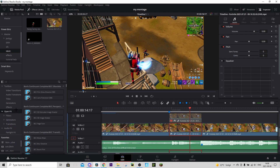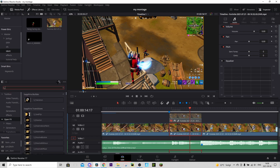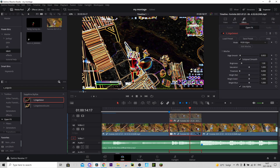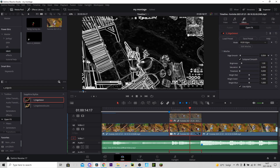Now we're going to add a little color correction to the background. Go to Open Effects and drag 'S_EdgeDetect' onto that part. Then in Effects Inspector, set the saturation to zero so it becomes fully black and white. You can also play around with the Edge Smoothing — I'll drag it up slightly to about 0.006 for a smoother look.